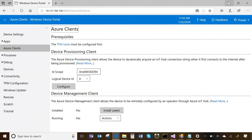In the interest of time, I have a device sitting in my office that I've already provisioned using DPS, and it's connected to my IoT Hub. The device is running Windows 10 IoT Core. Our Azure IoT device agent can run on both IoT Core and on IoT Enterprise.